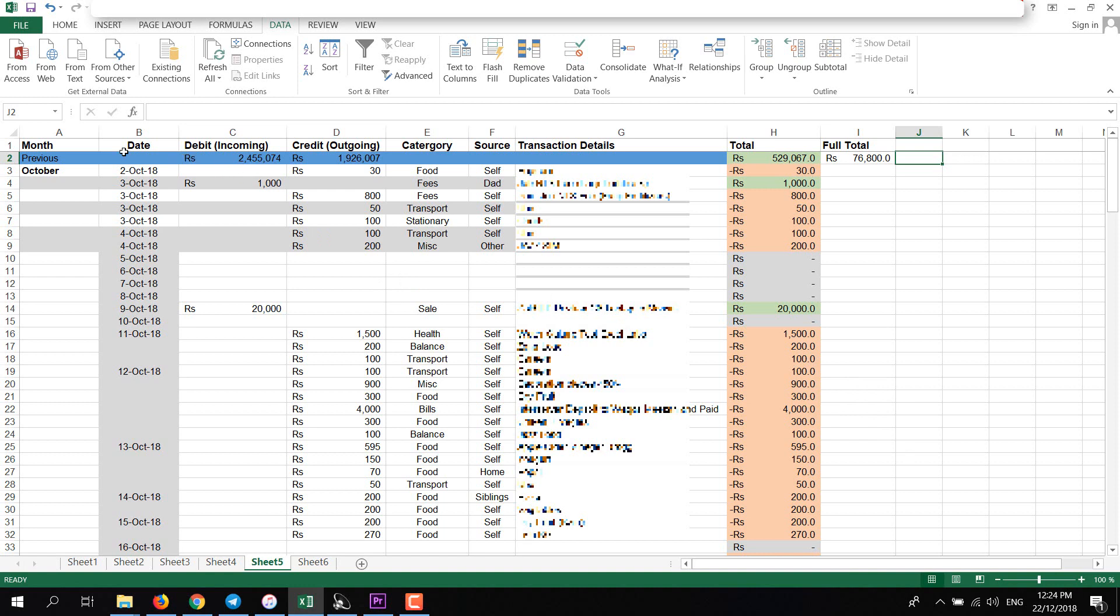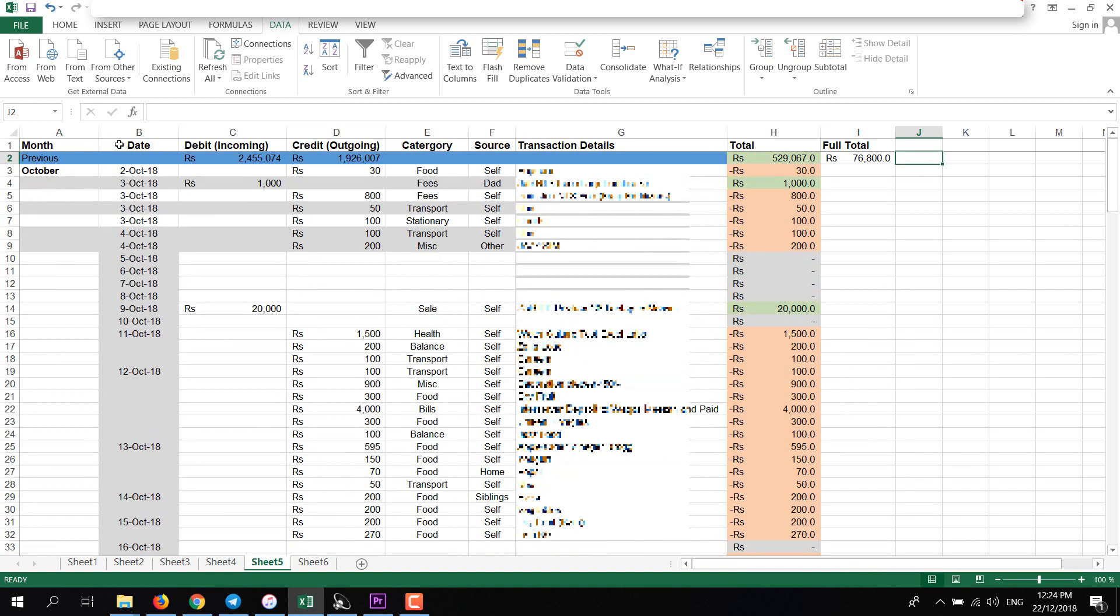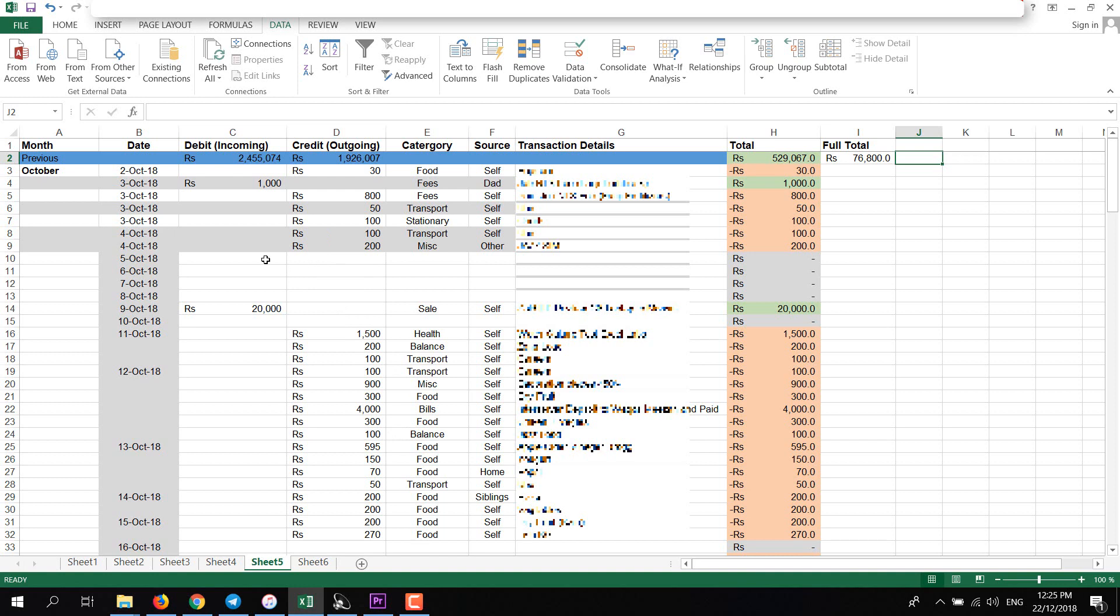This is the example sheet. I'll make this one. As you can see, I have month column, date, incoming and outgoing, credit categories, sources and transaction details, and total. There is also a full total column so you can add all your expenses and incomes.